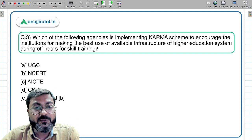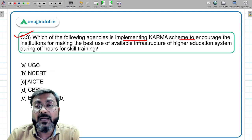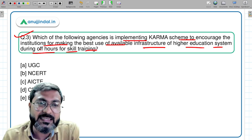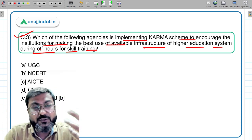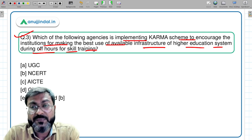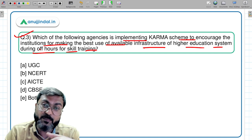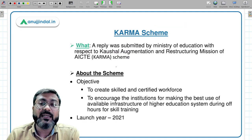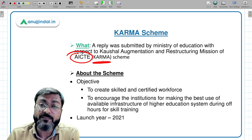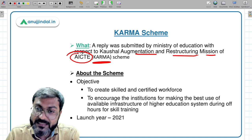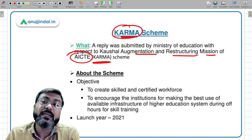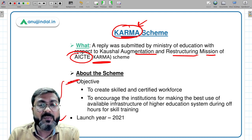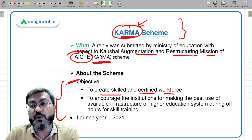Question three: which agency is implementing the KARMA scheme to encourage institutions to make the best use of available higher education infrastructure during off-hours for skill training? This is essentially a skill training scheme. The full form of KARMA is Causal Augmentation and Restructuring Mission of AICTE, so the implementing agency is AICTE — All India Council of Technical Education. The objective is to create a skilled and certified workforce.